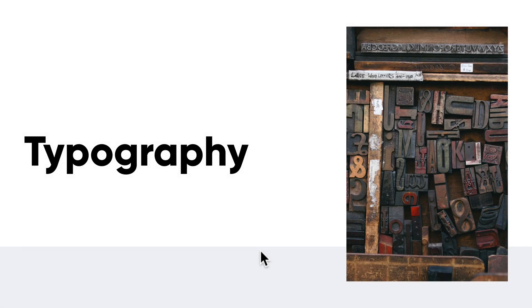Hey everyone and welcome back. We're going to be talking about a big topic and that is typography. There are so many different things to talk about, but what I want to do is start right at the basics. So let's talk about the different categories of type.